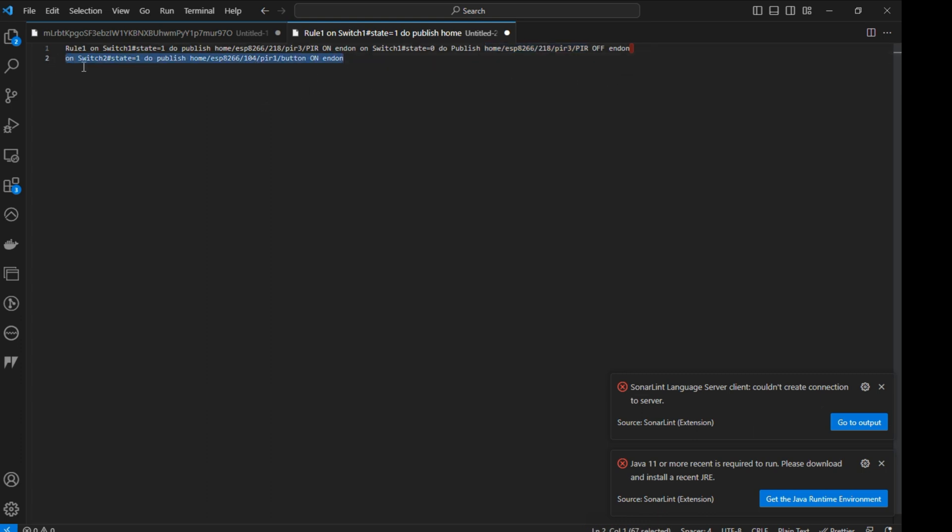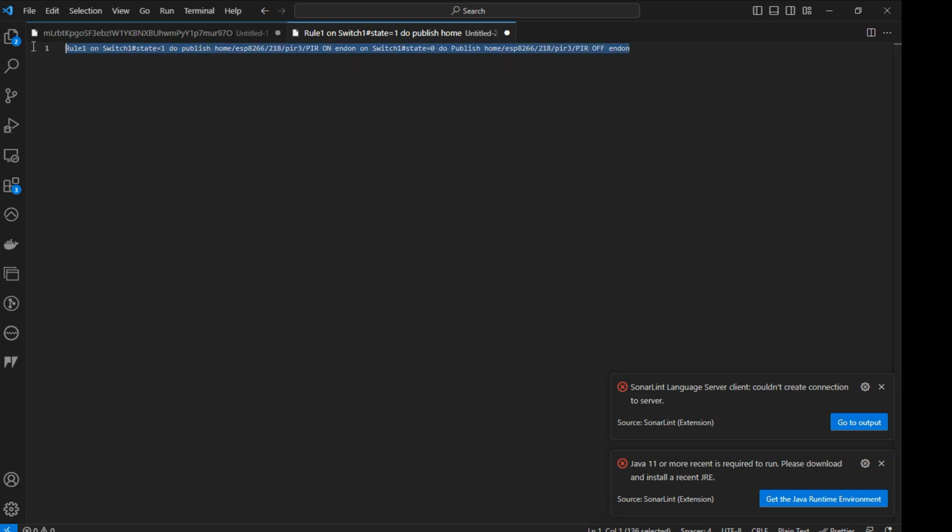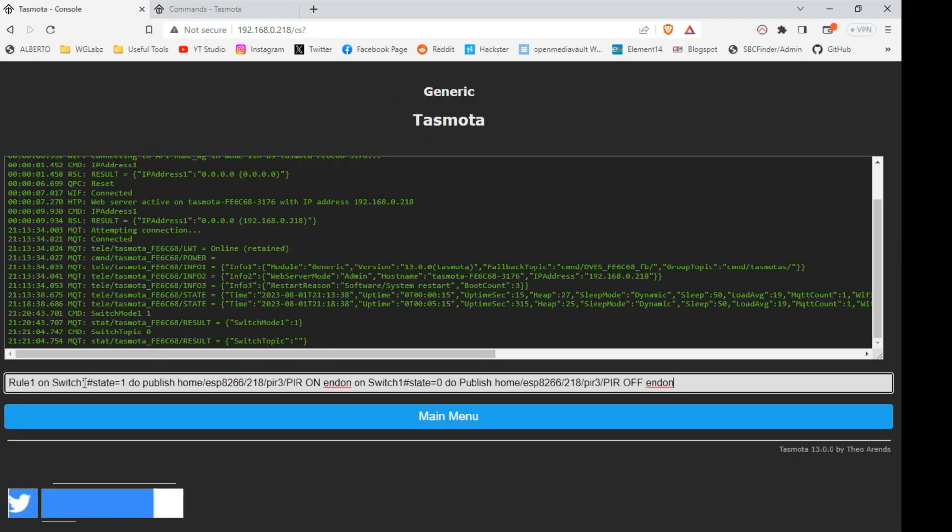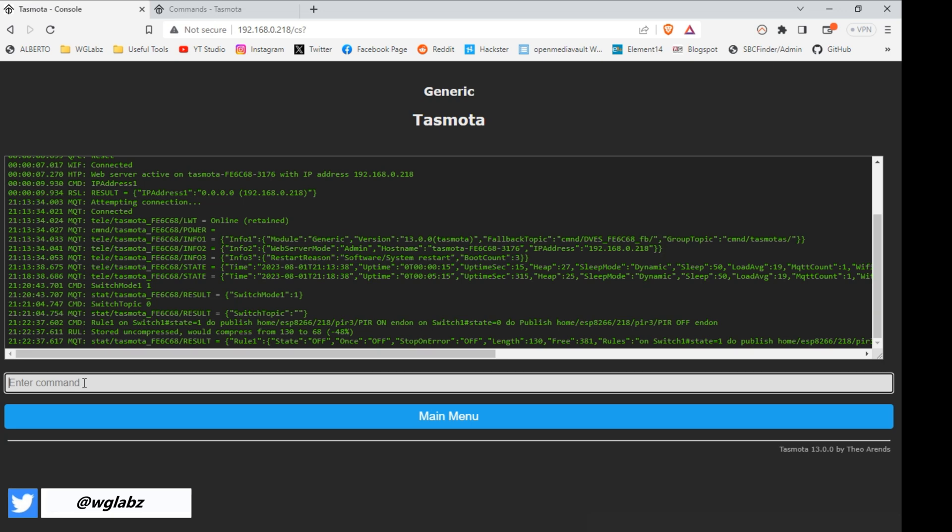And that's it, we are not using button. Now we need to enable the rule, to do that, we can just type in rule 1, 1.